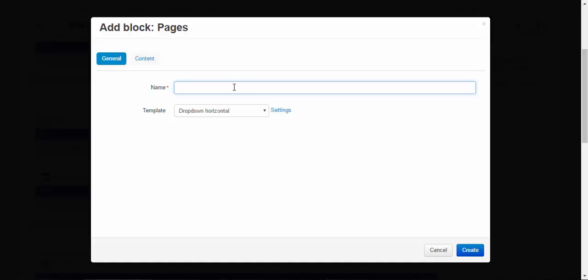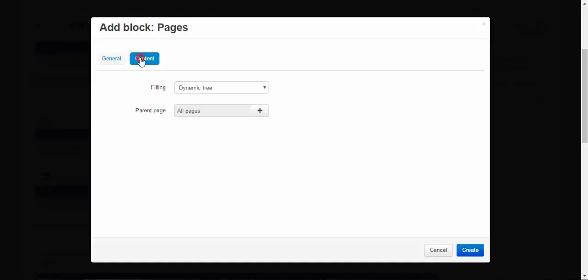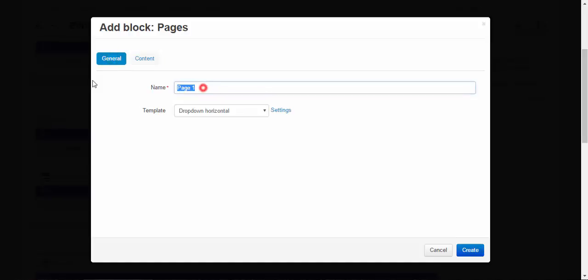We can give it a name. Page one. Template. Dropdown horizontal. Dropdown vertical. Text links. Filling. Filling dynamic. Full tree. General.